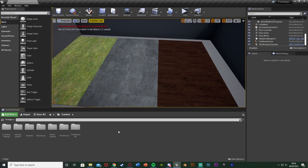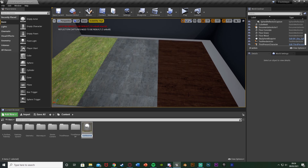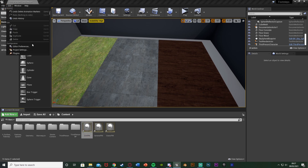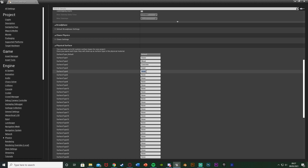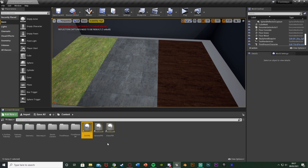Now we need to set up the physical material assets so the materials correlate to those surface types. Right-click, go to Physics, and get a Physical Material. I'm going to name this one Grass_PM for physical material, then duplicate it and name it General_PM, and create another one for Dirt_PM. In my project I have grass, wood, concrete, sand, dirt and general — set up whichever ones you want to use.